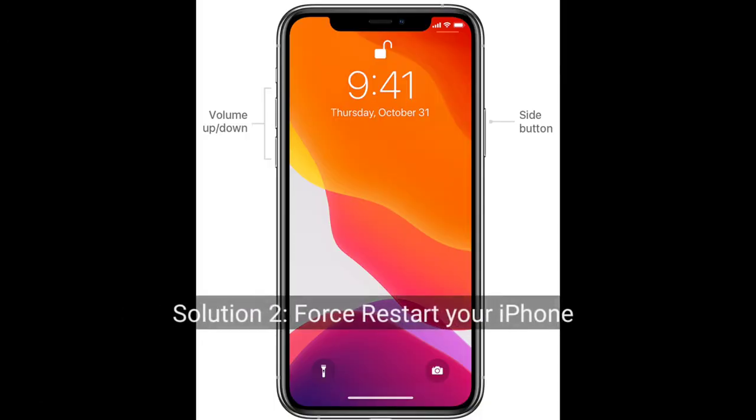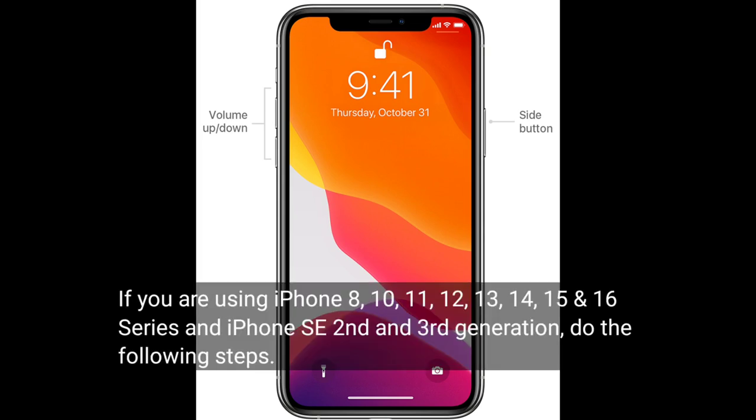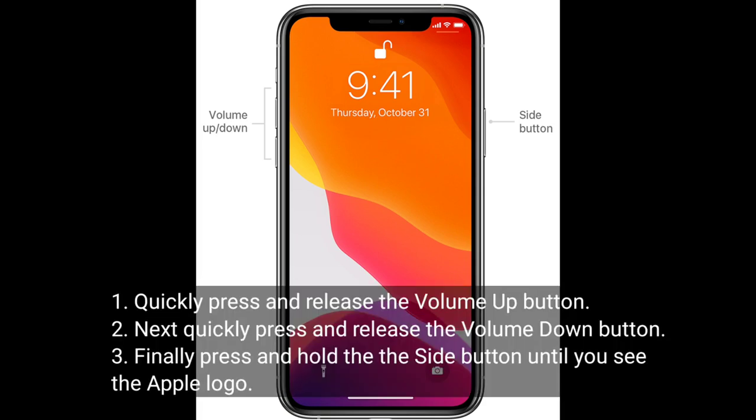Second solution is restart your iPhone. If you are using iPhone 8, 10, 11, 12, 13, 14, 15, and 16 series, and iPhone SE 2nd and 3rd generation, do the following steps. Quickly press and release the volume up button. Next, quickly press and release the volume down button. Finally, press and hold the side button until you see the Apple logo.